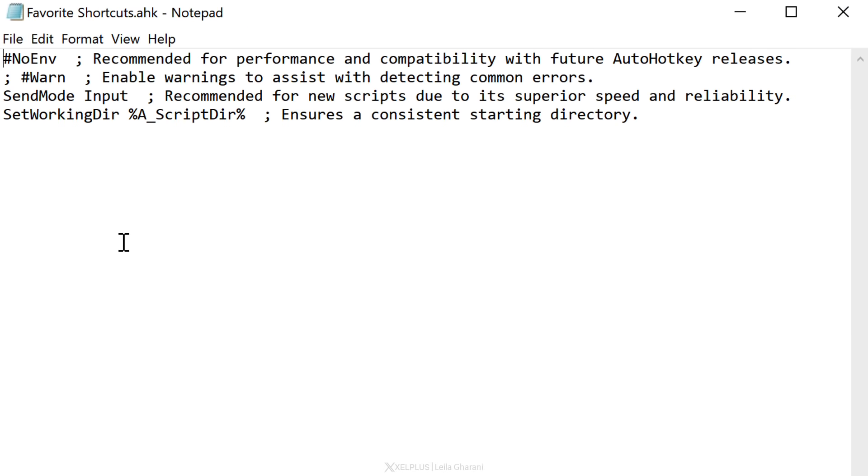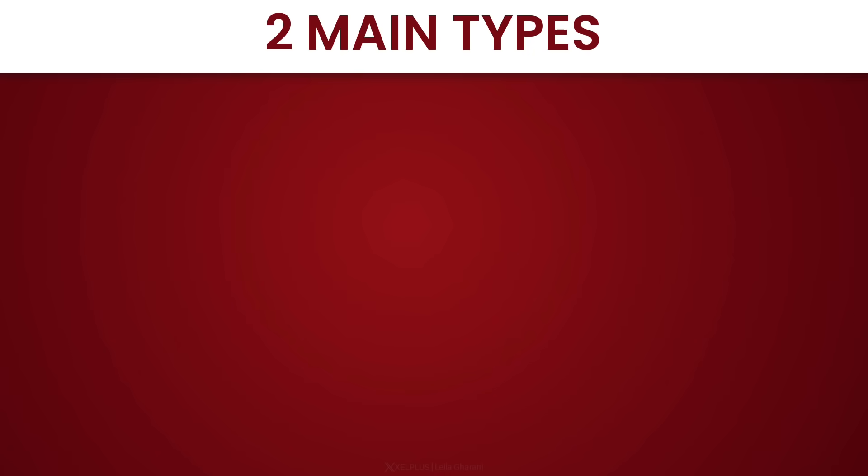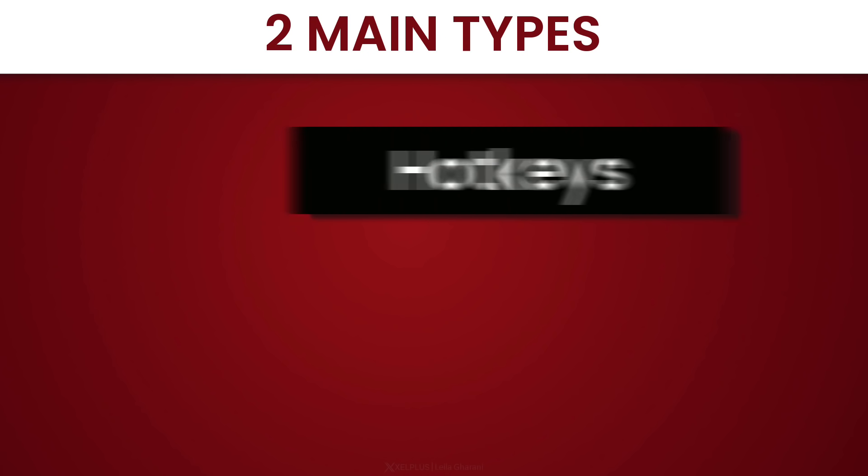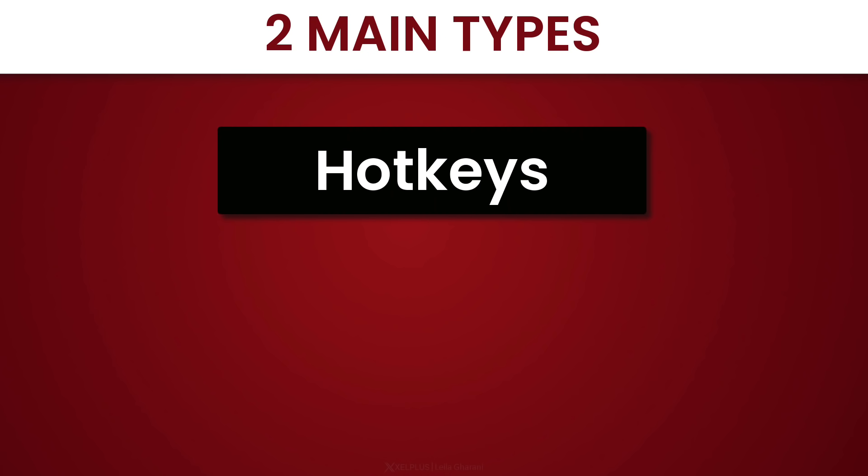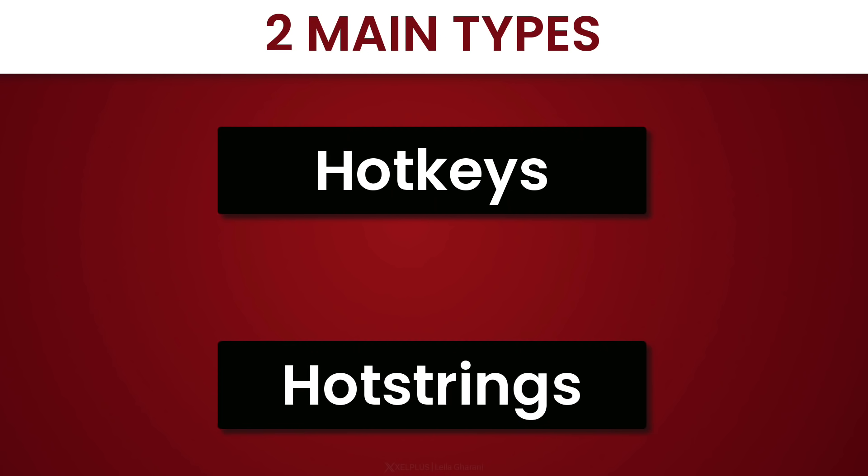You're going to see some lines that are already pre-populated. These are intended to improve the overall script performance. The rest is up to us. We can start typing here. Now, there are two main types of scripts. There are hotkeys and hotstrings.